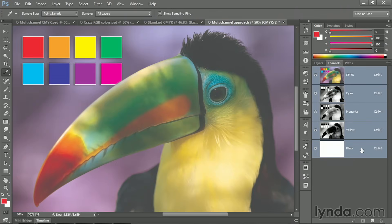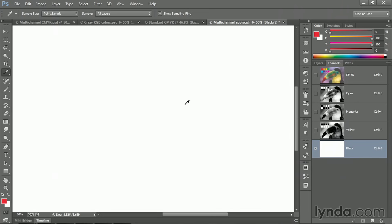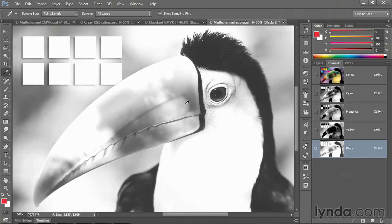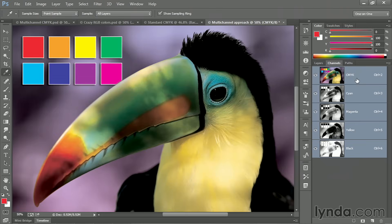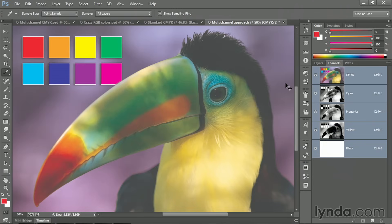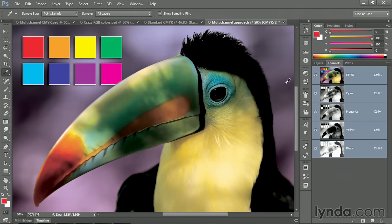Now switch to your multi-channel image in progress. Click on its black channel and just press control V or command V on the Mac, which is the standard keyboard shortcut for the paste command. And then return to the CMYK composite. And you can see that's made a big difference. So this is without that black channel. This is the image with that channel. Notice it doesn't harm any of the color swatches at all.